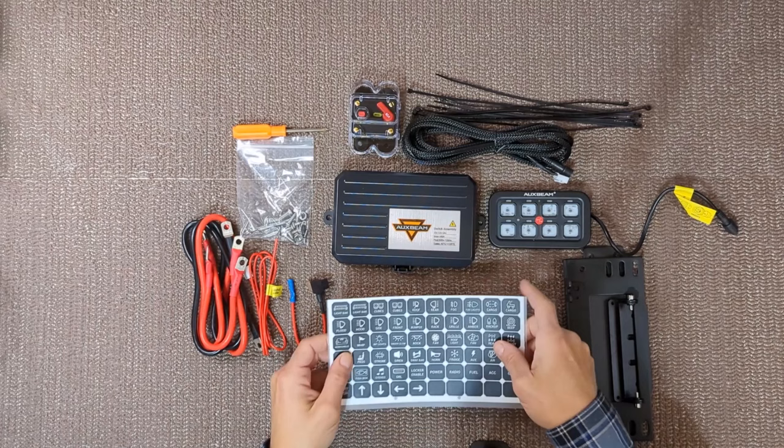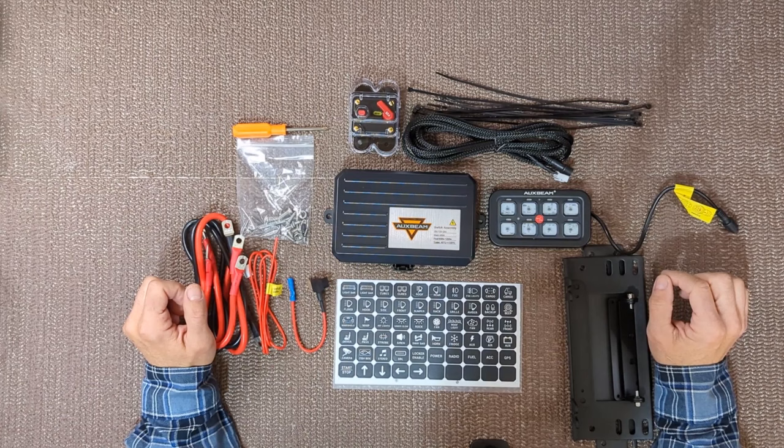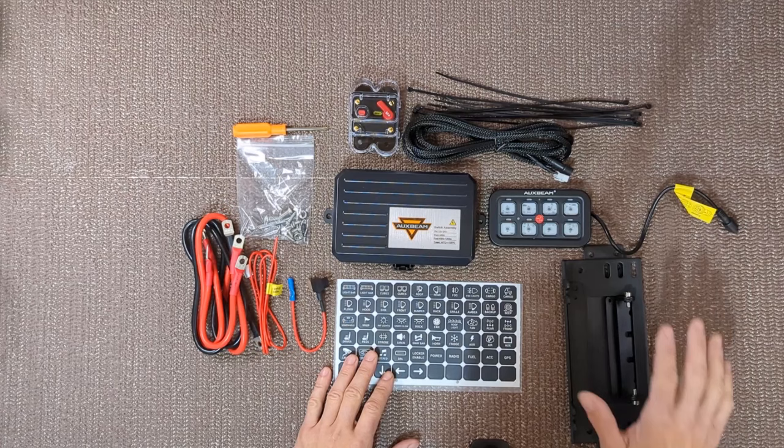After previously purchasing a separate fuse block, relays, and switches to run my light bar, ditch lights, and future components, I switched gears and decided that this kit was a much better and cleaner setup. I will put this kit together and hopefully you will see why.